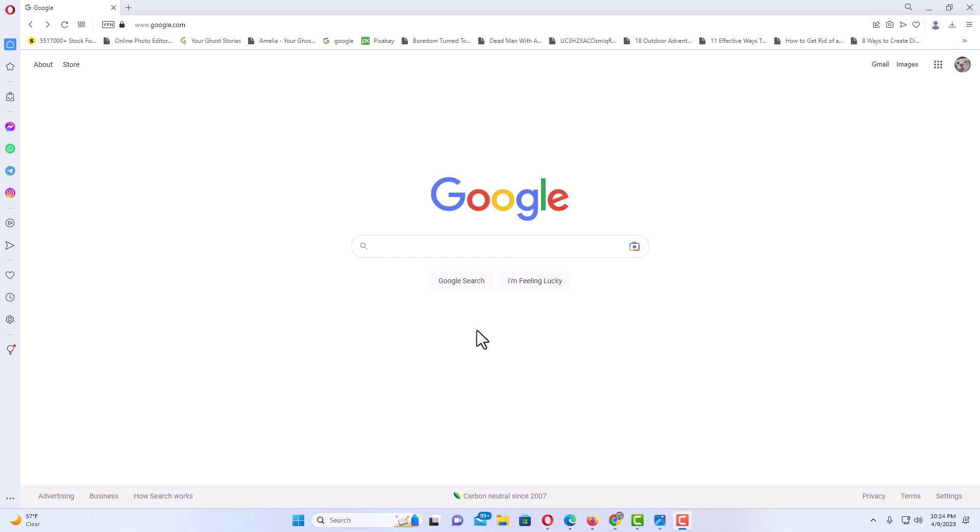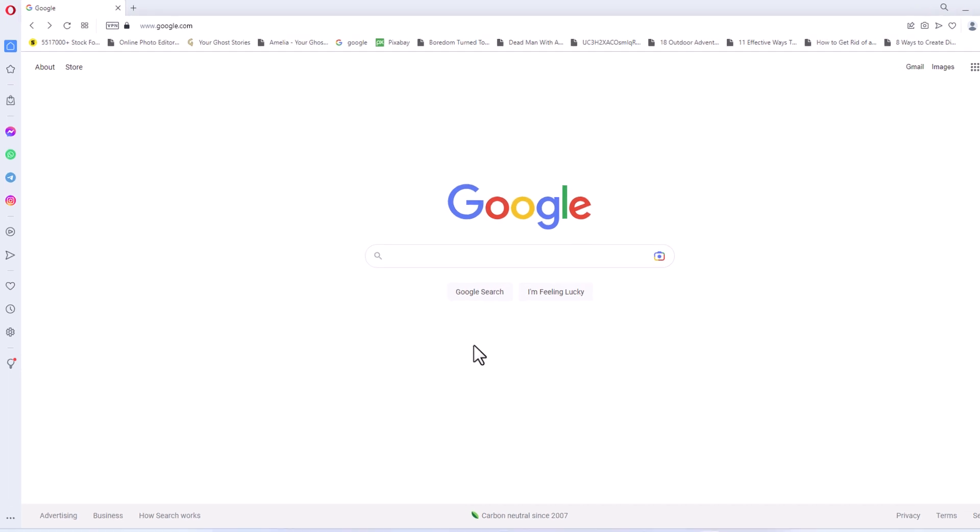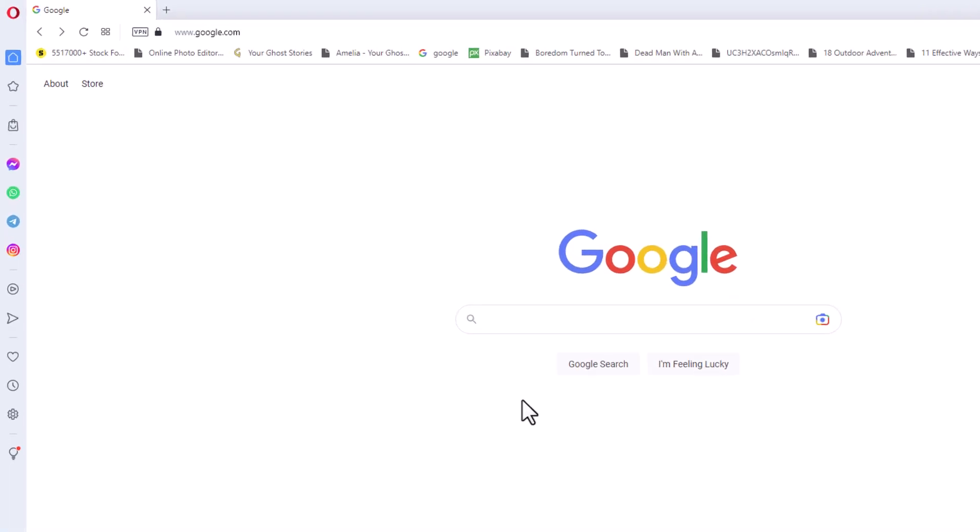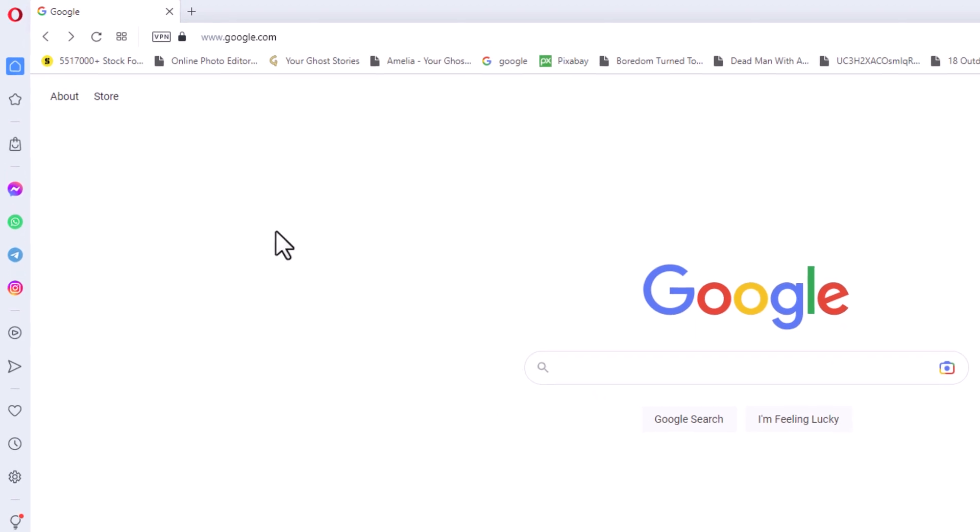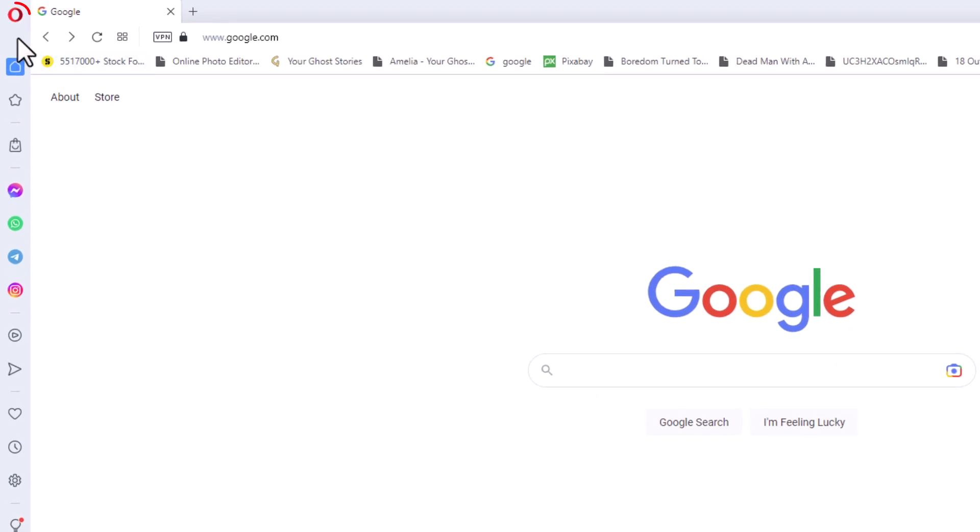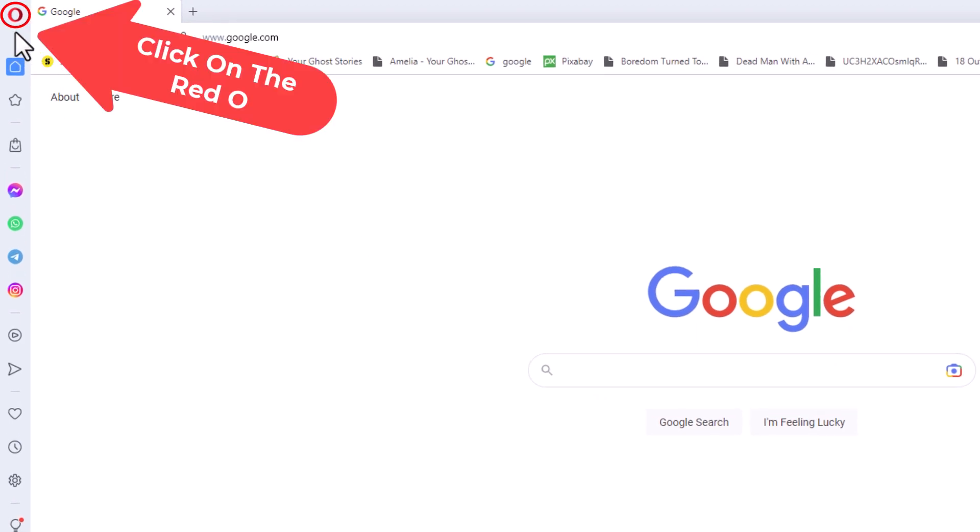To download a webpage as a PDF using the Opera browser, the first thing you want to do is go up to the upper left-hand corner to where you see the red O and click on it.